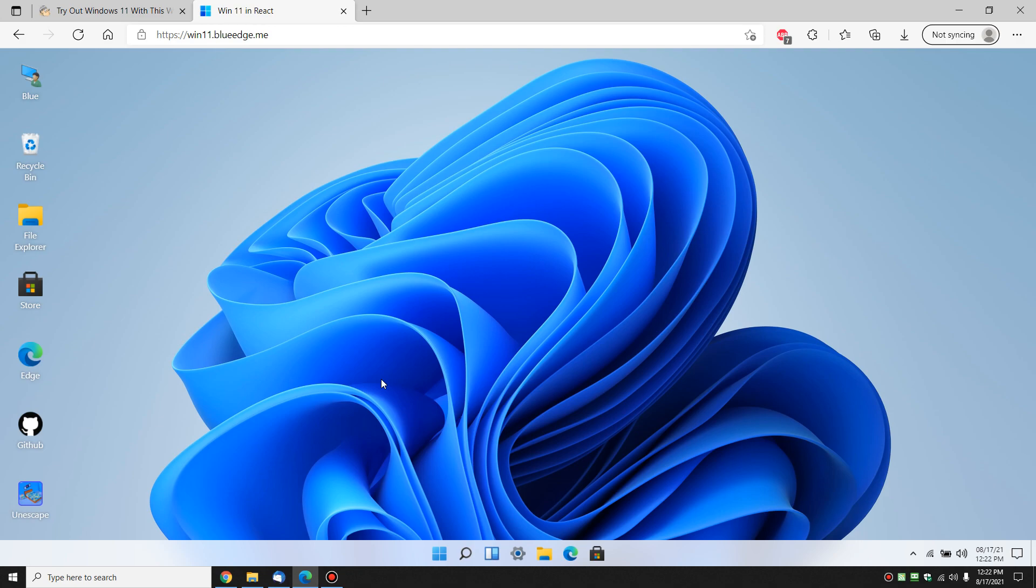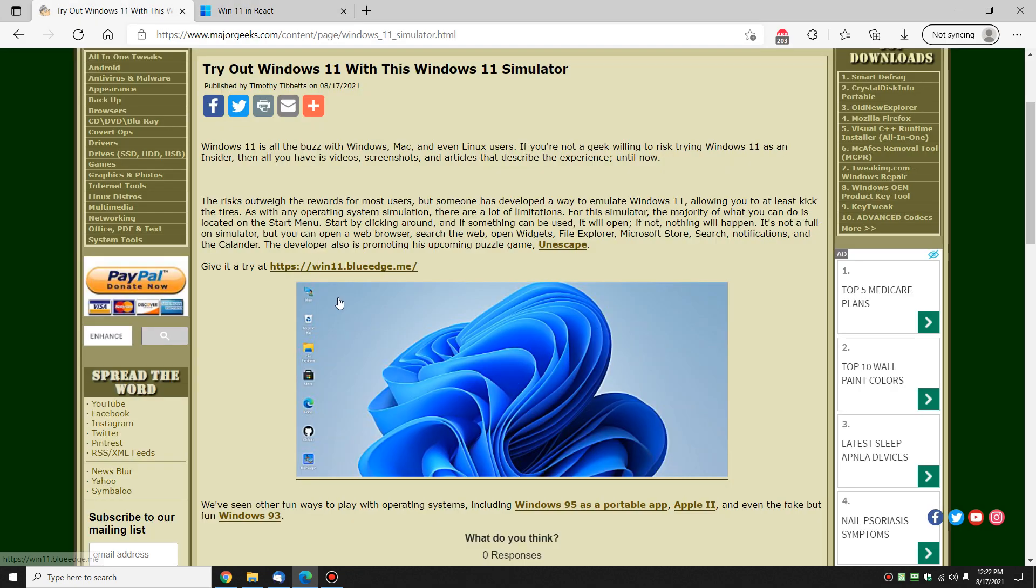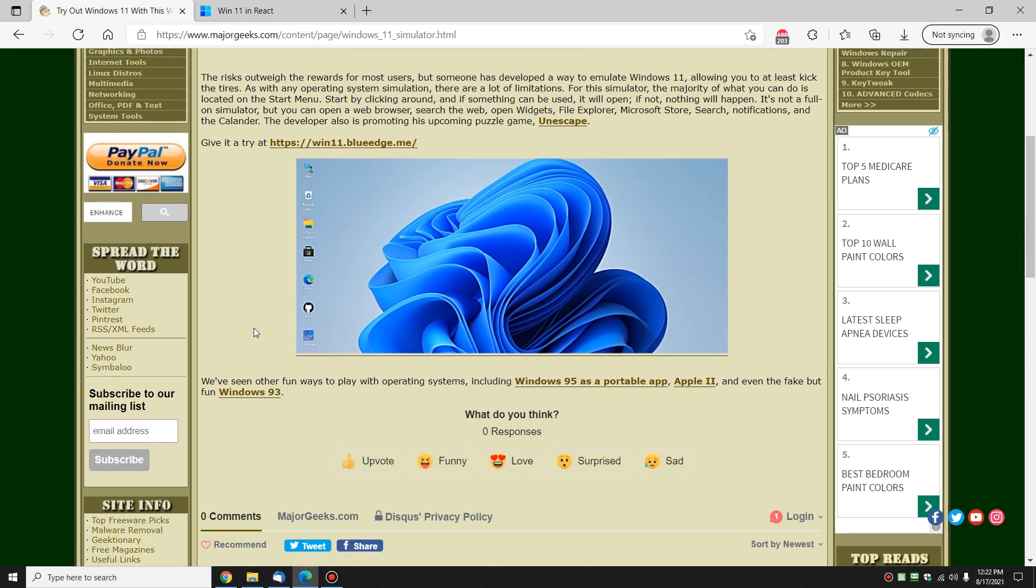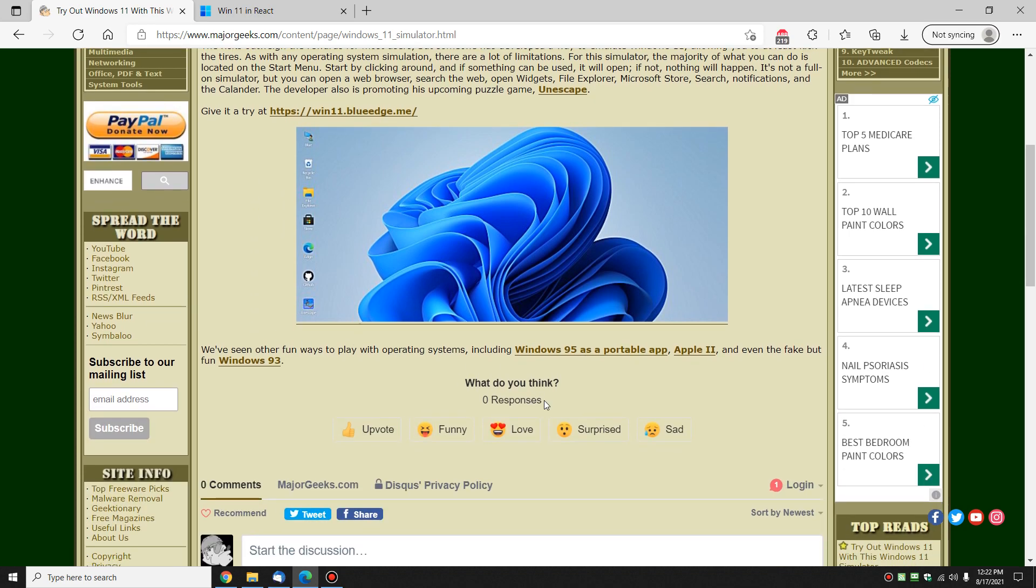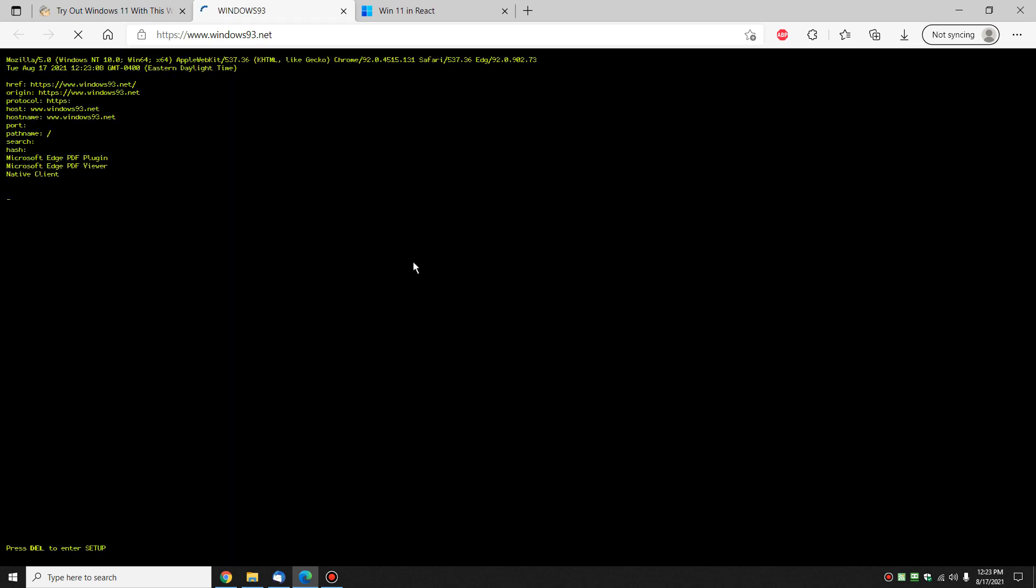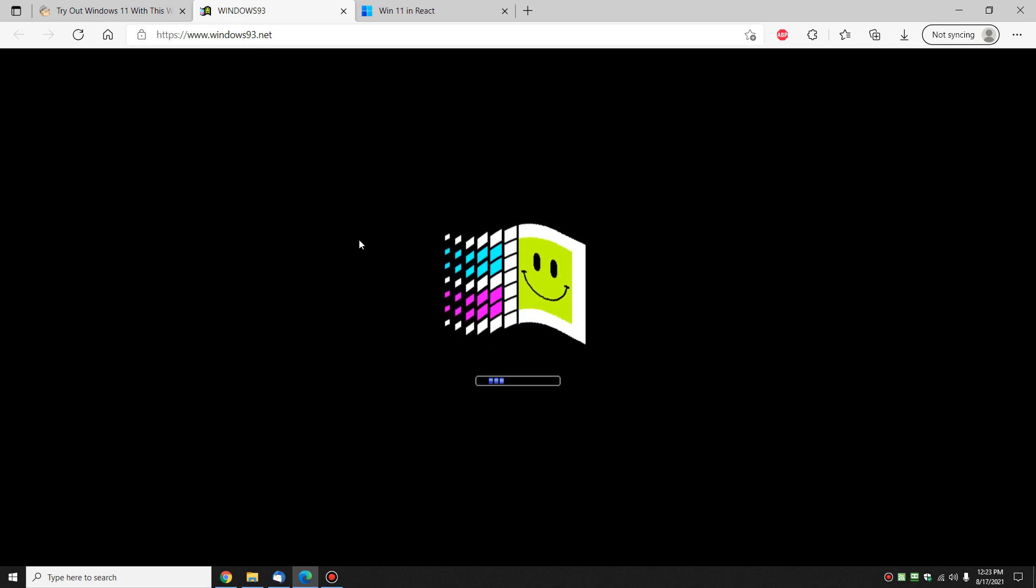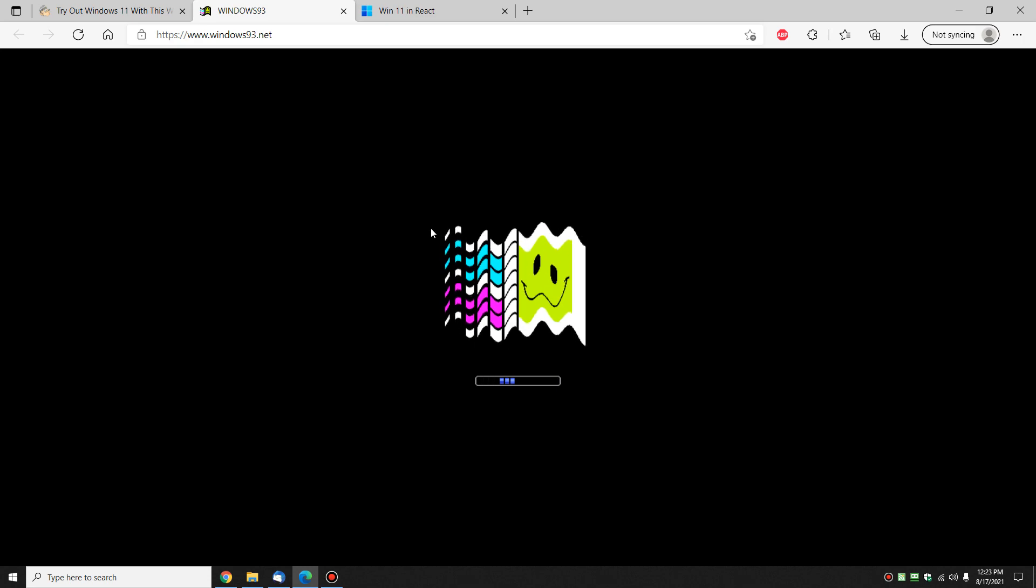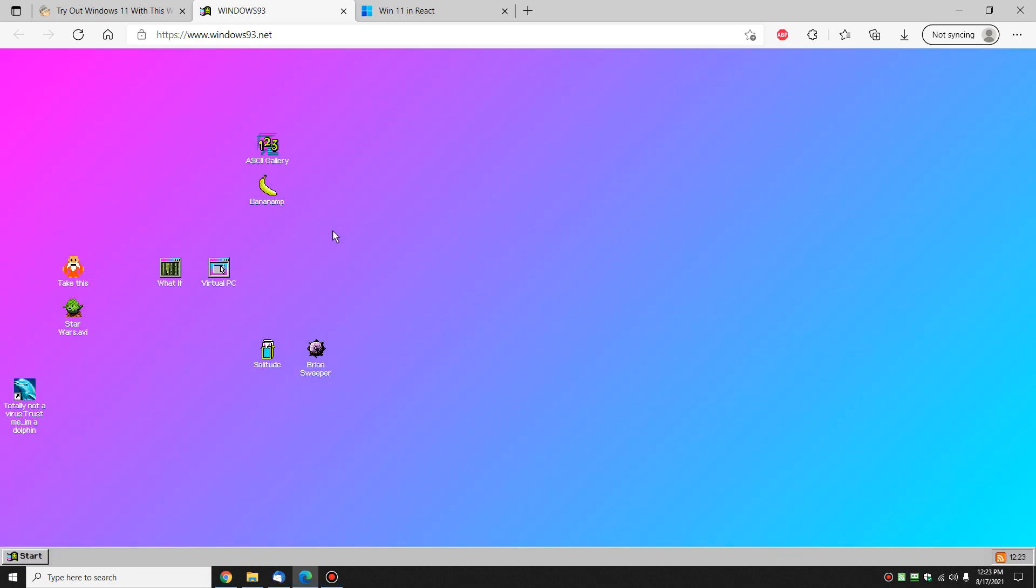I can't say enough, that's about it. You're just going to kick the tires a little bit. There's a pretty neat little way to try out Windows 11, just get a feel for it. And we've got some other links in here, including running Windows 95 as a portable app, which is cool. Running Apple II. Old school. And, of course, I don't know if you remember the old fake but fun windows93.net. That was kind of silly, but it was pretty popular for a while.